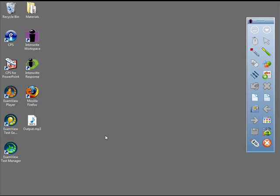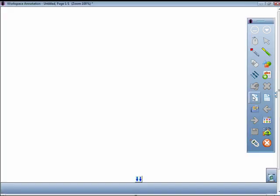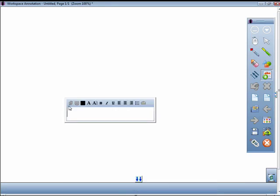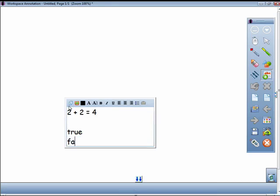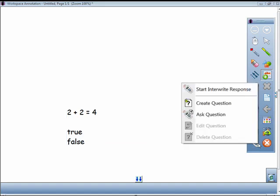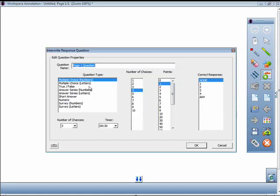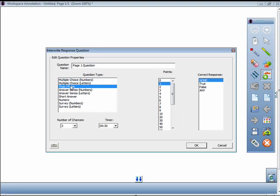Create a new Workspace page and create a question. Click on the SRS icon in the toolbar and select Create Question. Select the parameters of your question and then click OK.